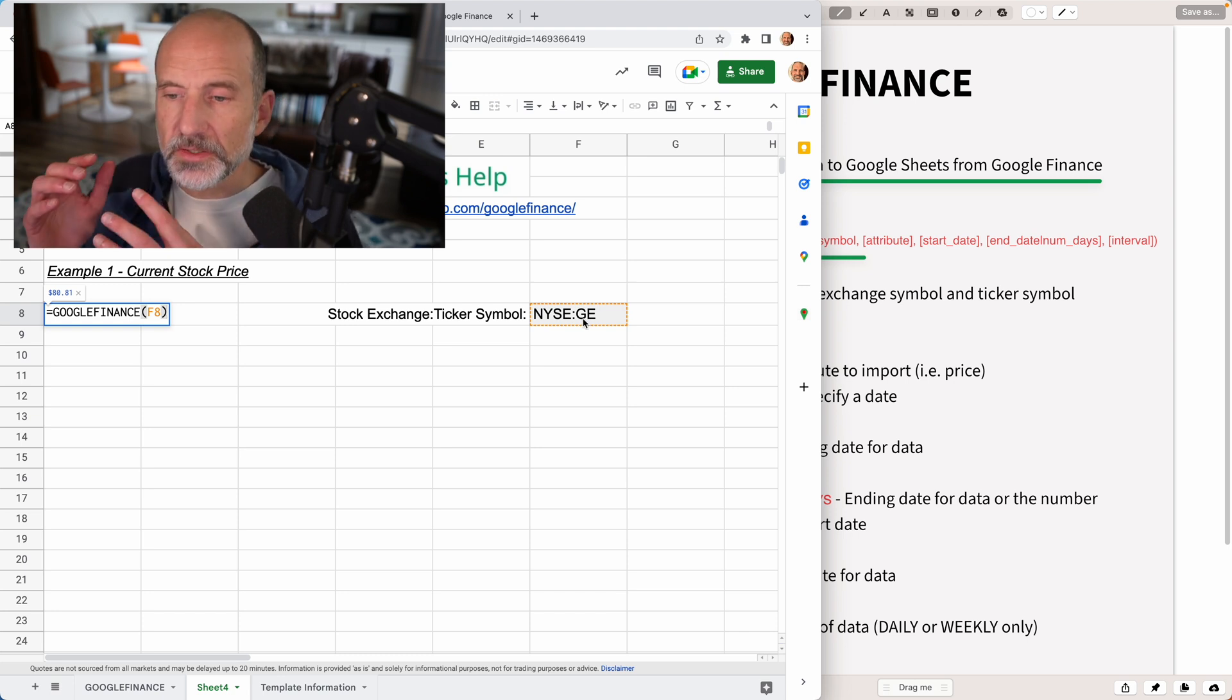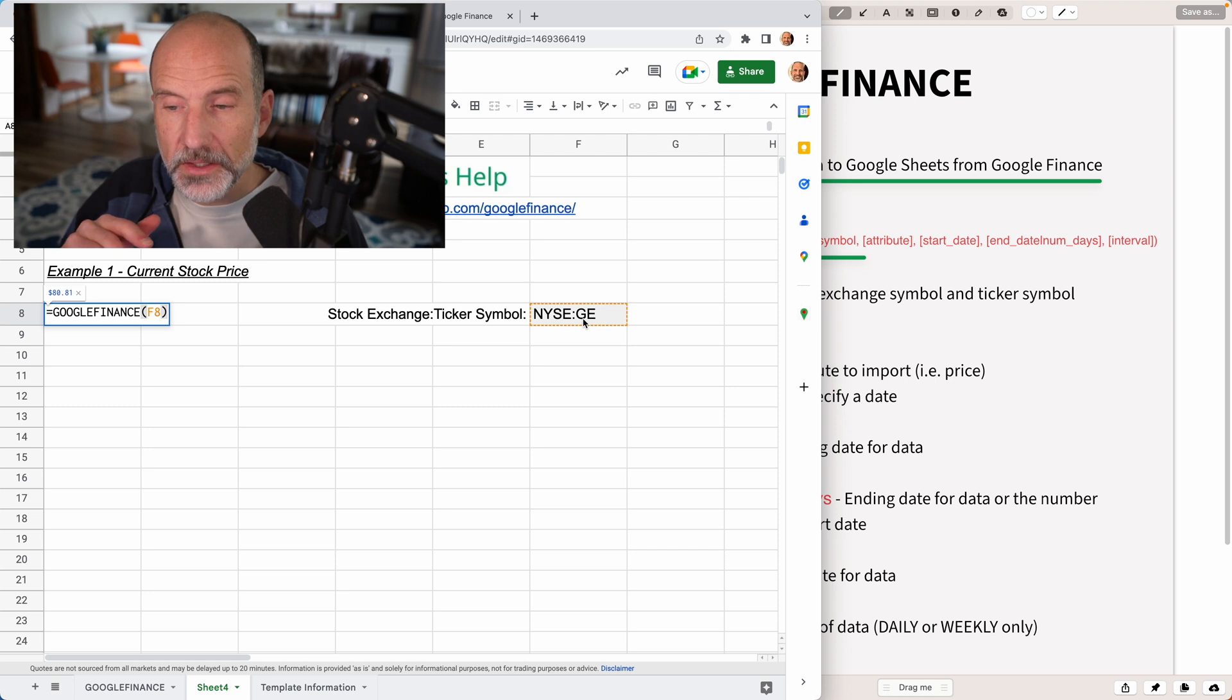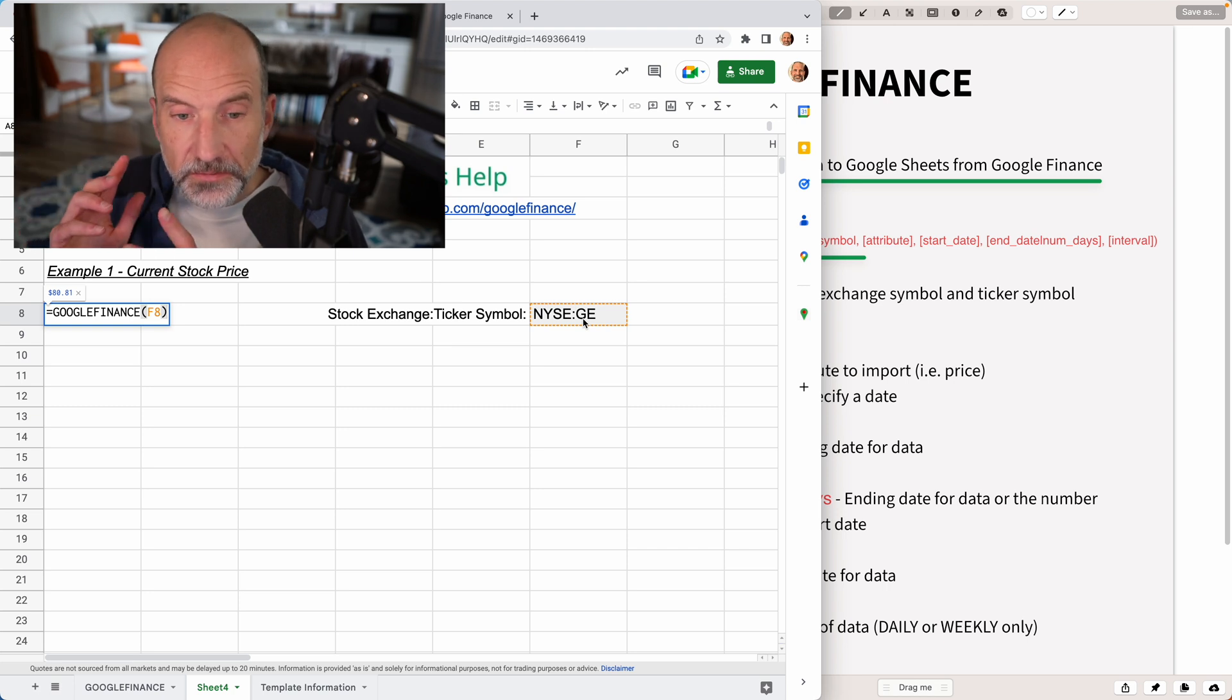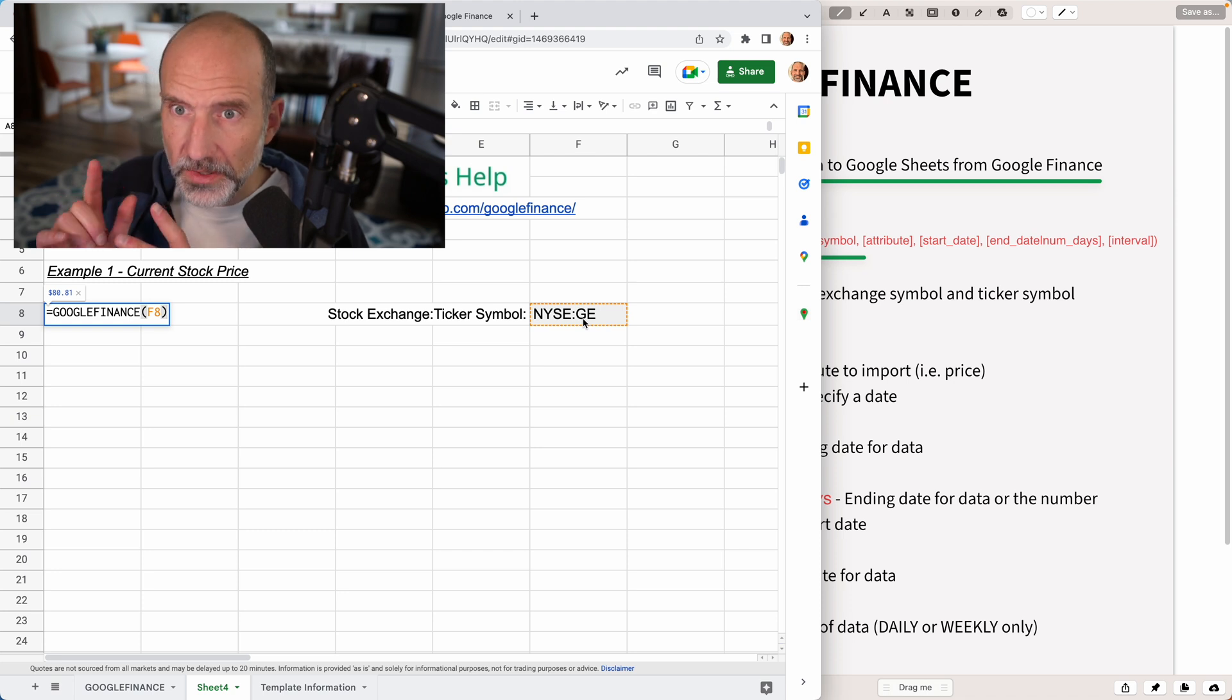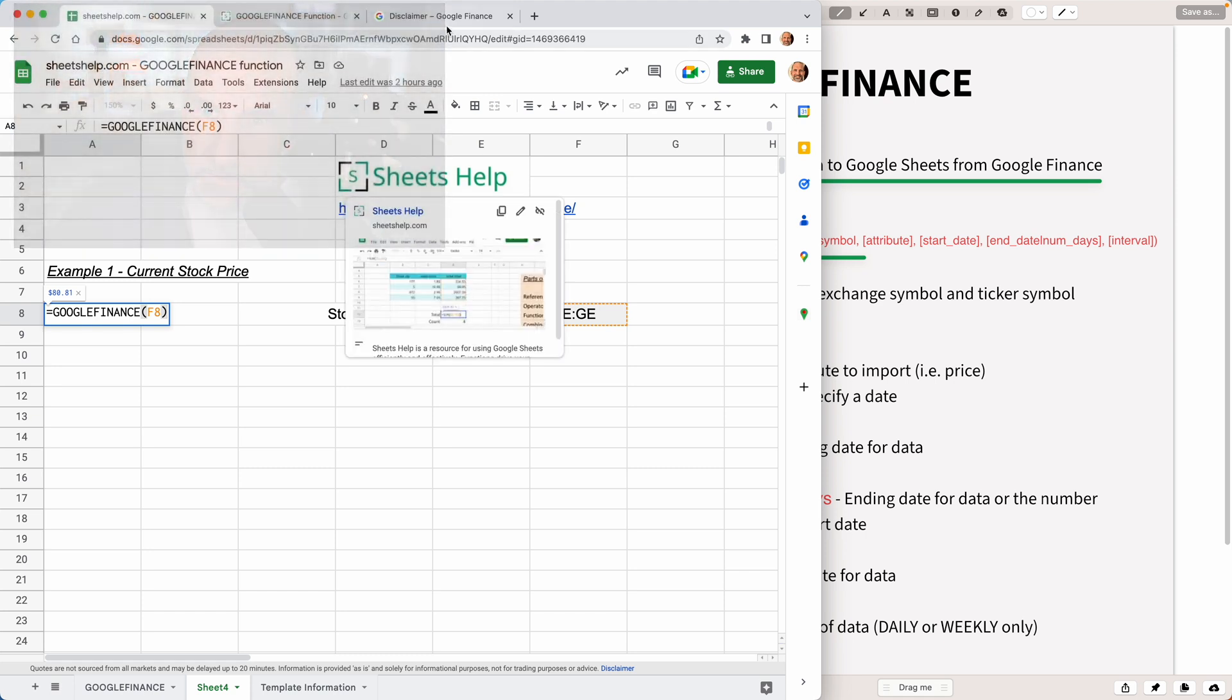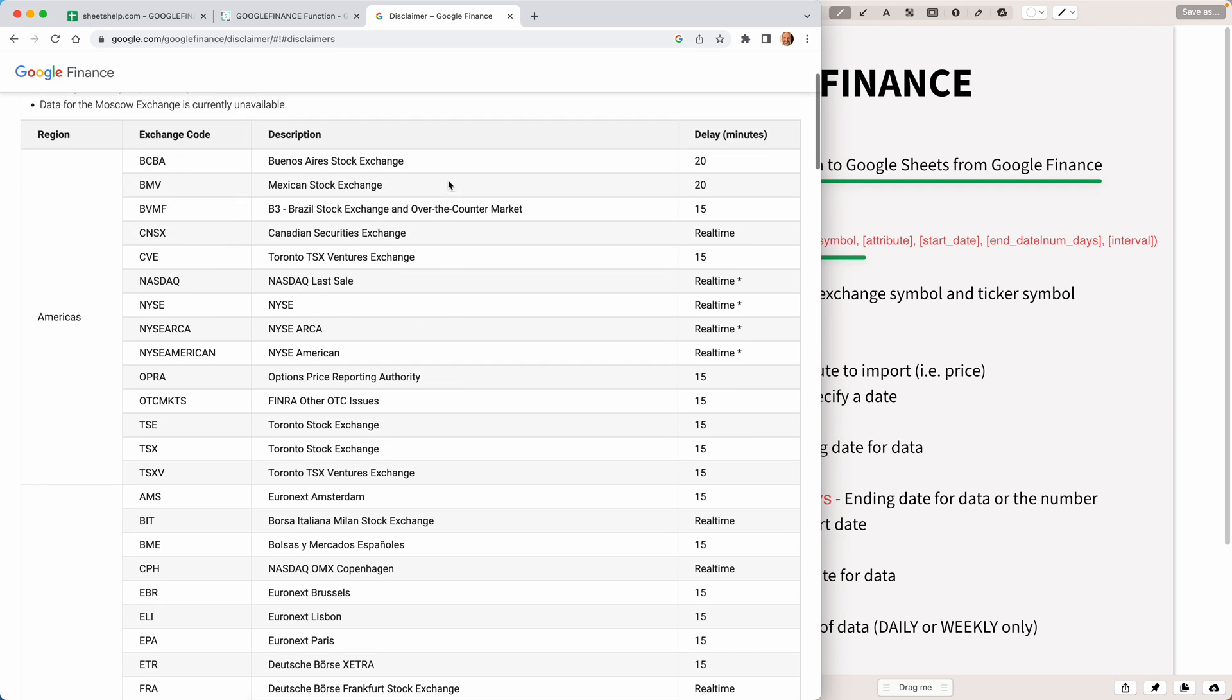So this is the ticker symbol of the stock that we want to look up. So you'll notice before the ticker symbol, we put an acronym that stands for the exchange that the stock is traded on. So being that specific will make sure that you don't accidentally pick up a symbol that's traded somewhere else on a different stock exchange. So this function would work if we just typed GE, but you want to be careful.